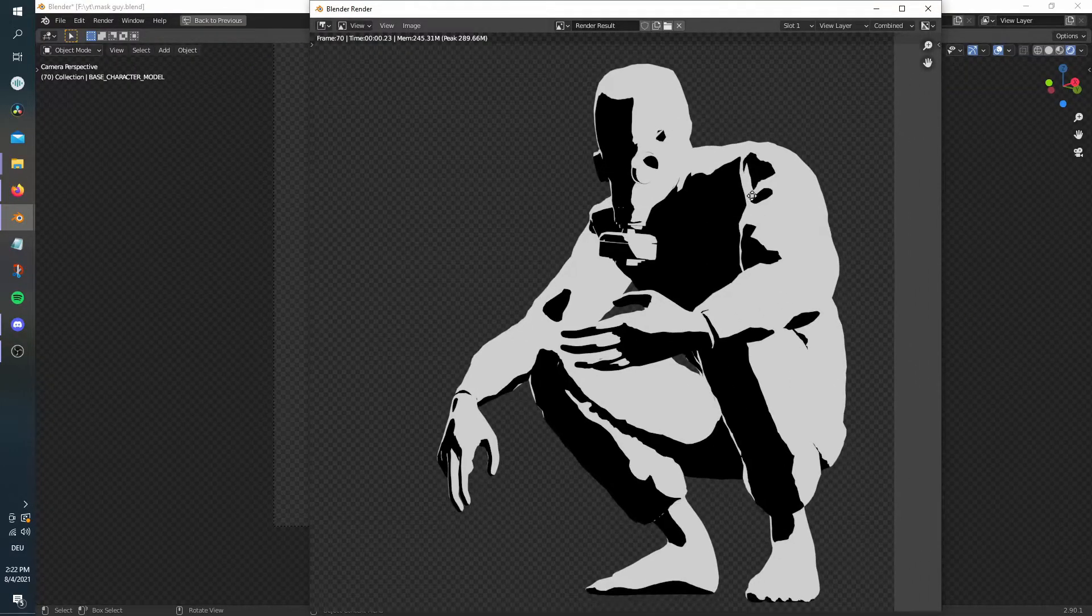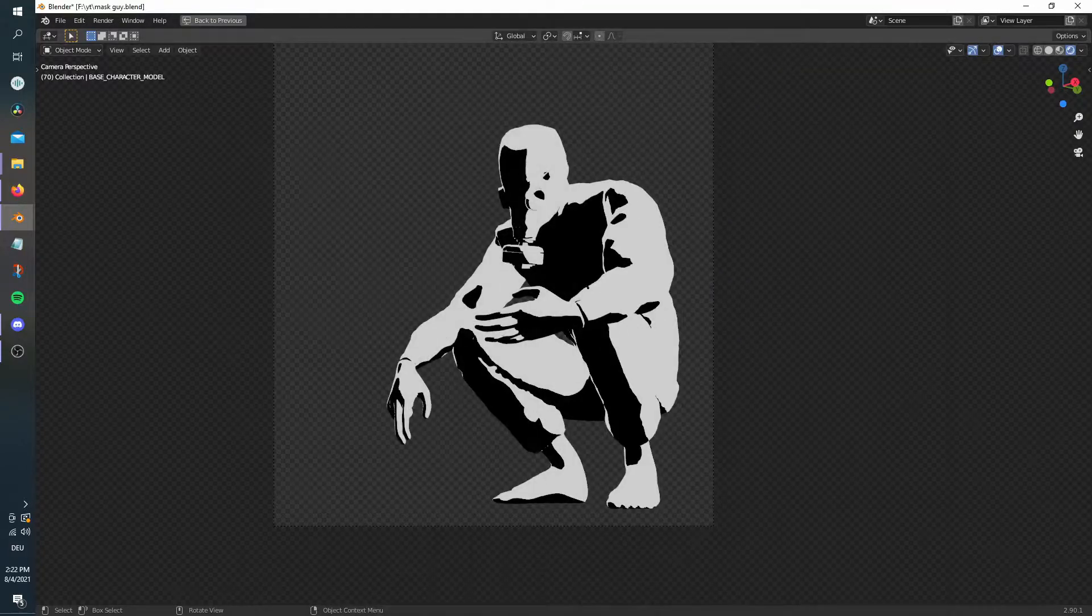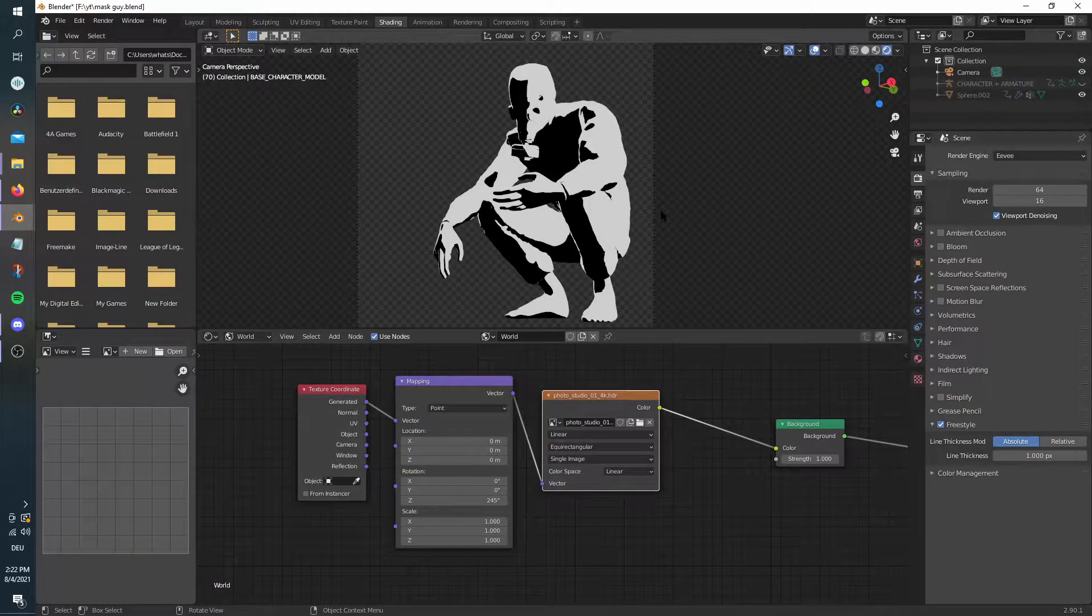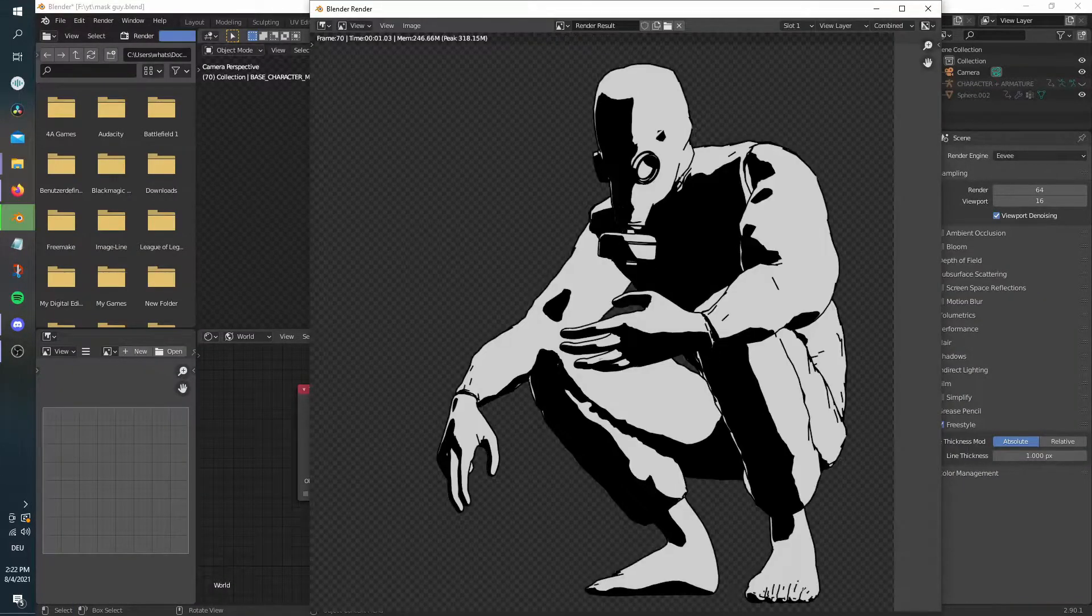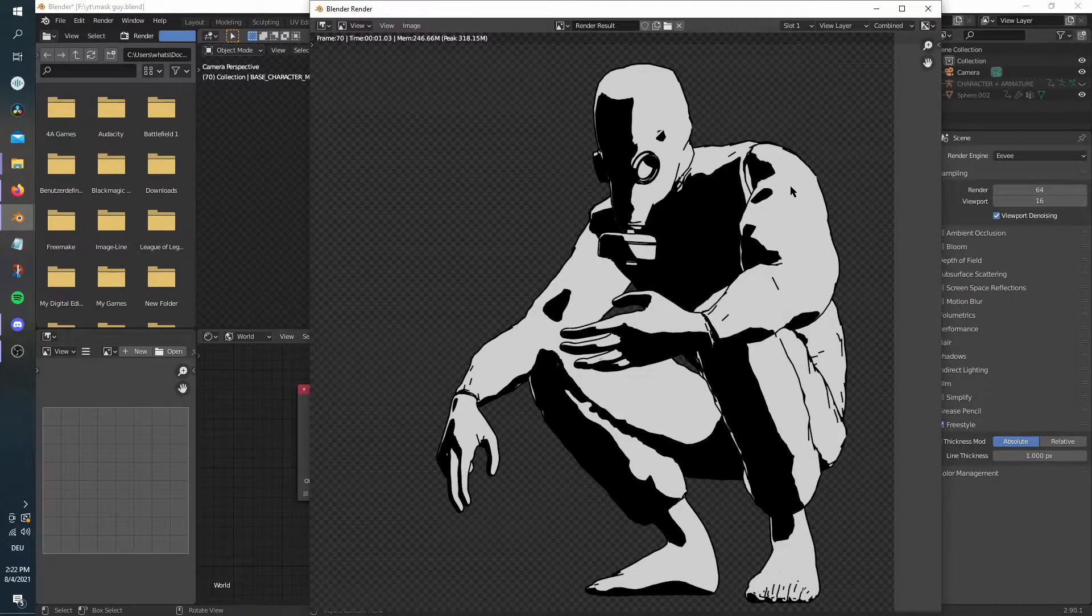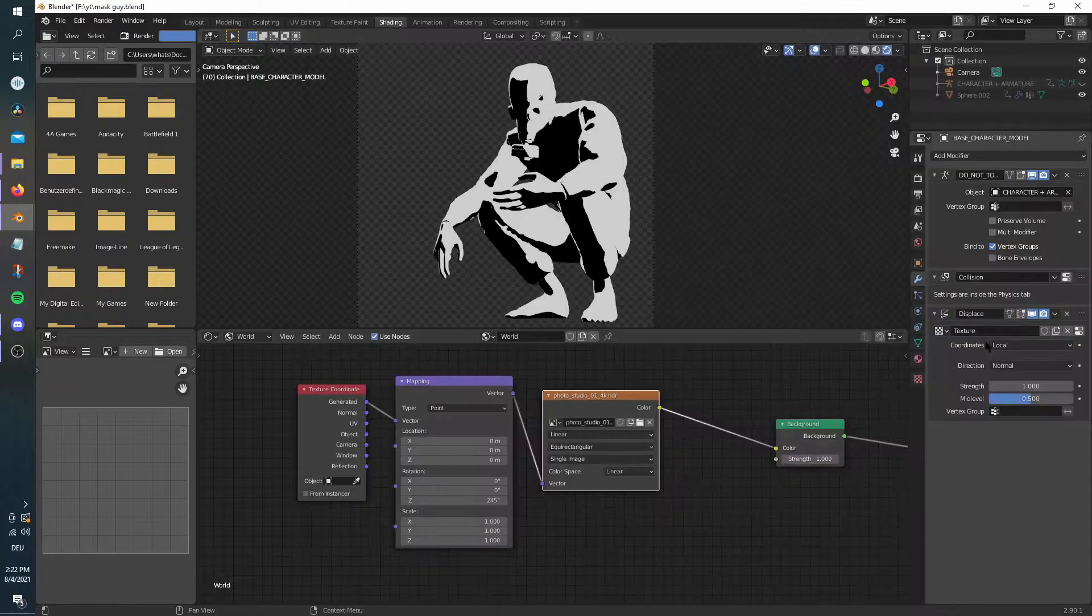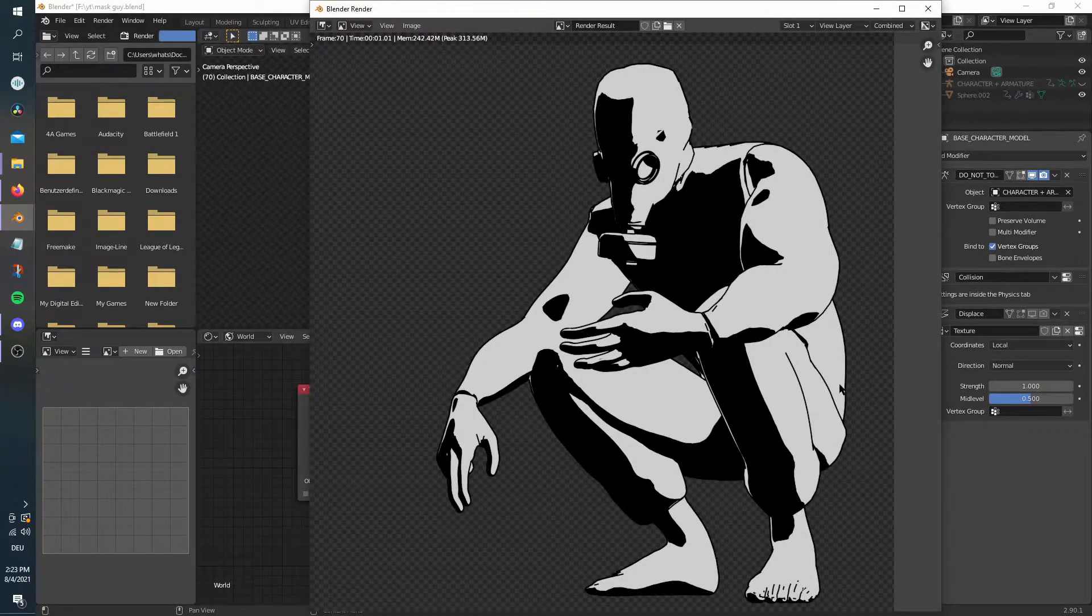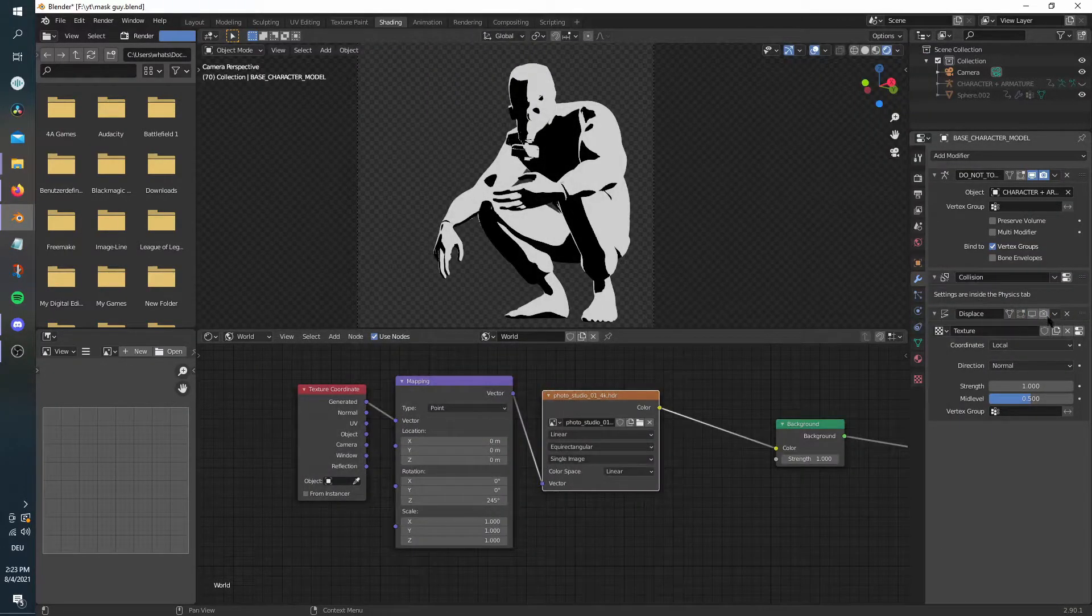When you are satisfied with your result, enable freestyle in the render properties tab. By the way, I added a displacement modifier on my model to make its surface more uneven, so the freestyle lines look more sketched.